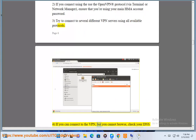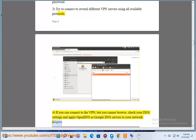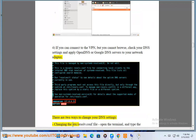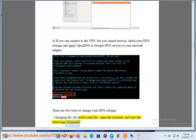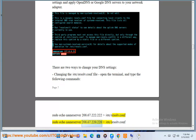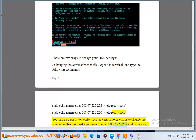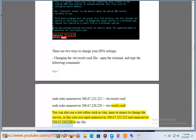Step 4: If you can connect to the VPN but cannot browse, check your DNS settings and apply OpenDNS or Google DNS servers to your network adapter. There are two ways to change your DNS settings. First, changing the /etc/resolv.conf file — open a terminal and type: sudo echo nameserver 208.67.222.222 > /etc/resolv.conf. You can also use a text editor such as Vim, Nano, or Emacs to change the servers; input nameserver 208.67.222.222 and nameserver 208.67.222.220 to the file.